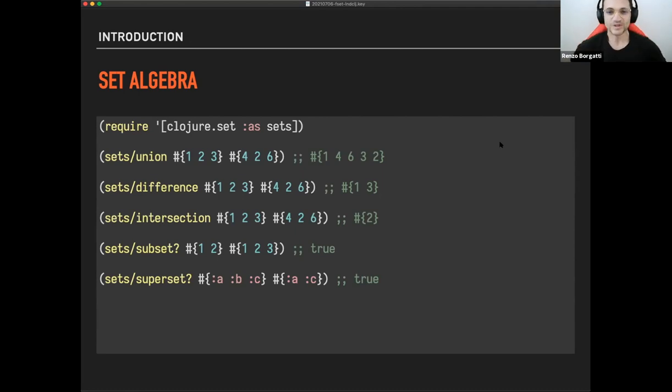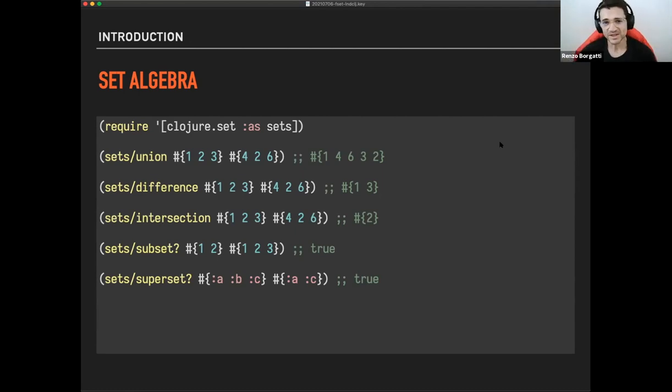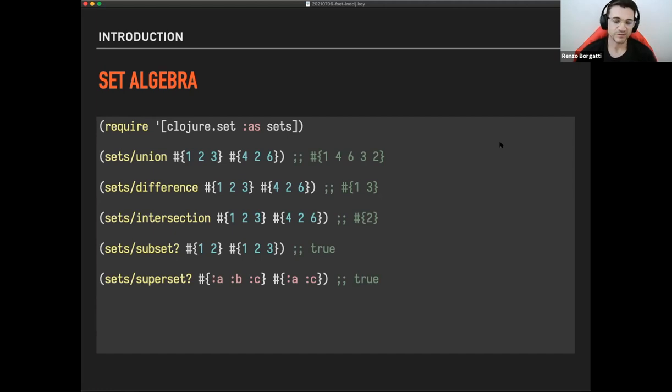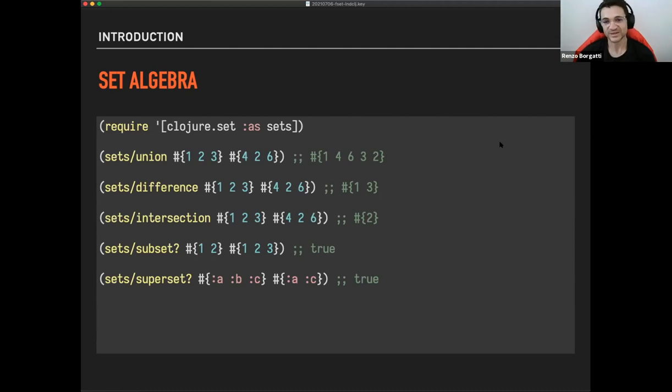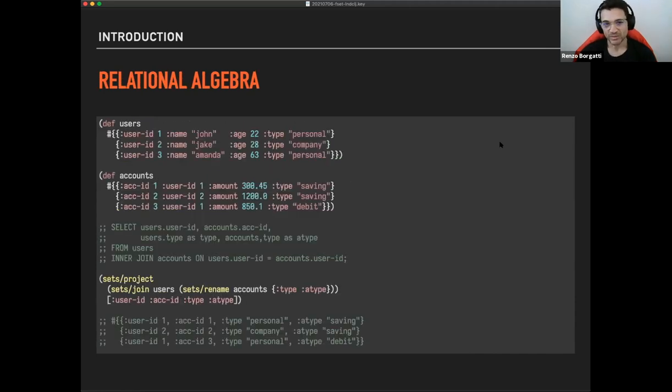Intersection is what is common between the two sets. A subset is checking if the first set, all the elements in the first set are within inside the second set. And the other way around the superset. Checking if everything that is in the first set is also in the second set. So no surprises there.